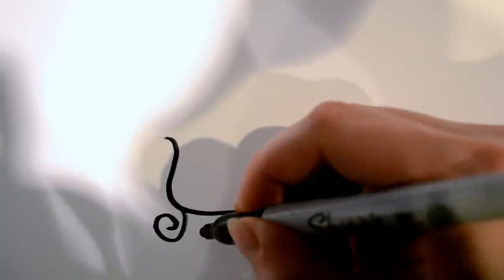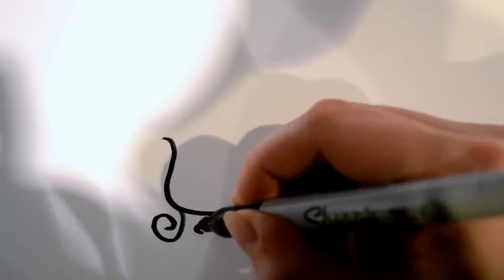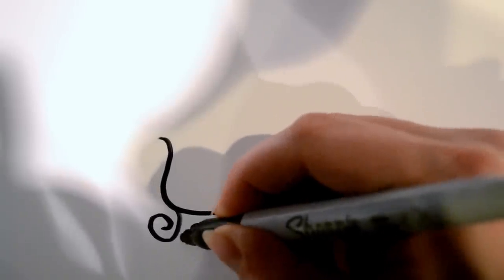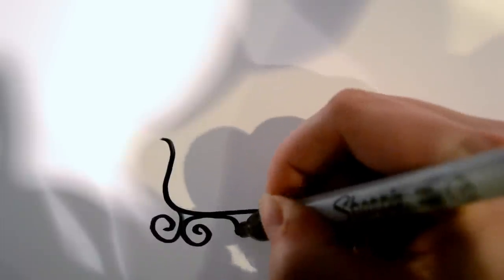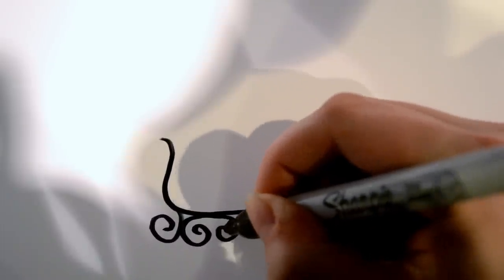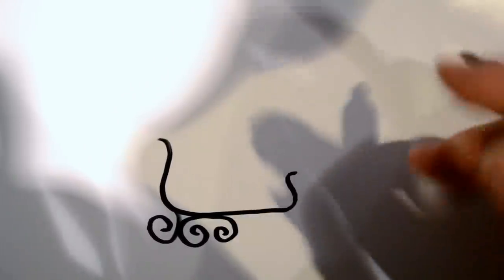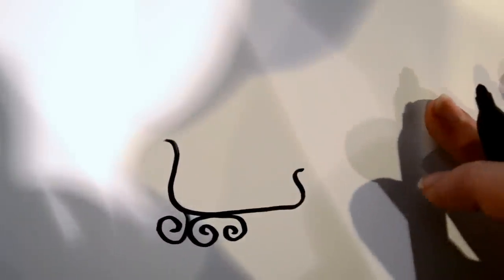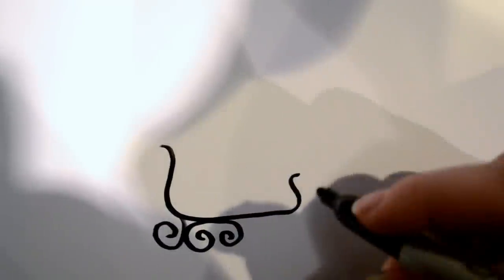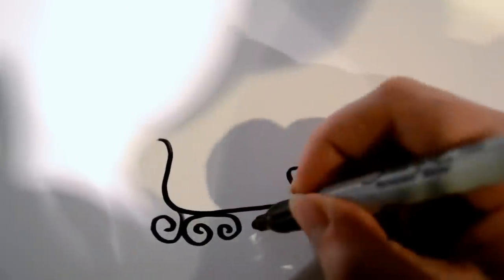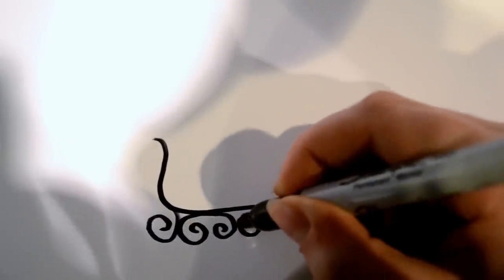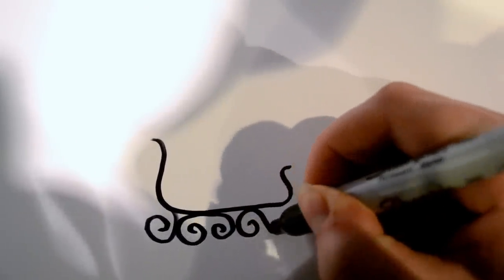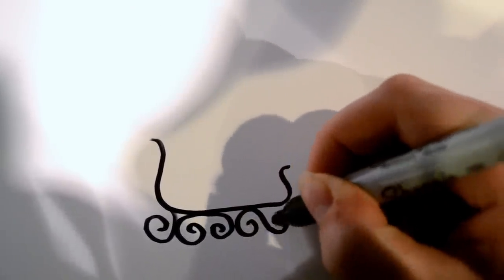And then for the bottom one, we're going to want to start inside and then end inside, that looks like that. And then for the last one, we're going to start inside and end on the outside like that.